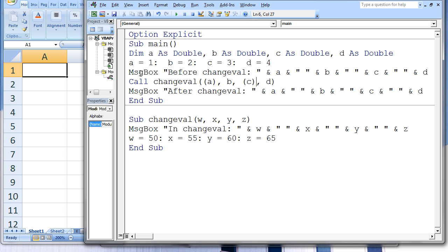The first message box states 'before changeVal' and the values of a, b, c, and d, which are initially assigned the values 1, 2, 3, and 4. Now we call changeVal. Only the values of a and c in main are passed to the variables w and y in changeVal. If the values of w and y in changeVal are updated, this will not affect the values of a and c. b and d in main are passed by reference because there are no parentheses around them. Passing by value allows information to flow in one direction only, from main to changeVal, but not back up to main when changeVal ends.